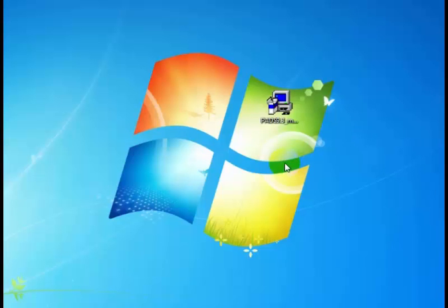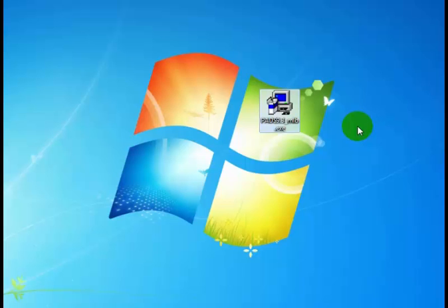The first thing you'll notice is I have the download ready to go on my desktop. It's the PADS 9.3 underscore MIB dot exe. MIB stands for Mentor Install Bundle, and that's exactly what this is — an installation bundle. This one executable contains all of the files that the installation needs to complete. Now before I actually double-click to start the install,